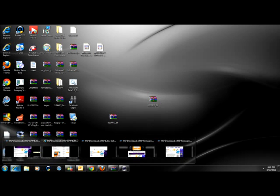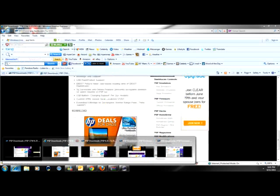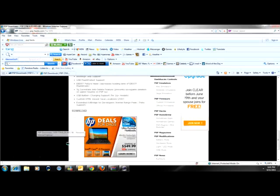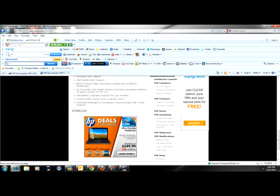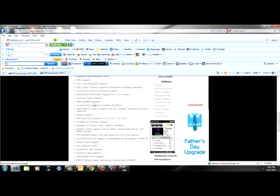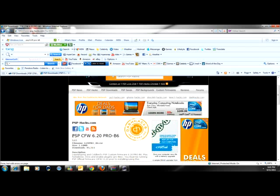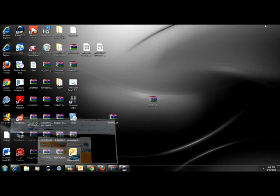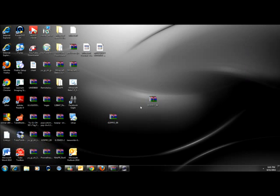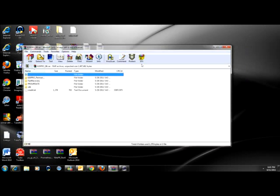It's time to start. And this is where I have to go. 6.20 Pro B6, right here. Now, once you download it, it should look something like this, a WinRAR file. So you open it up.